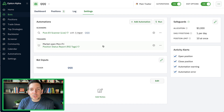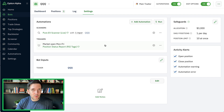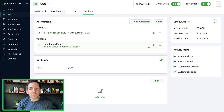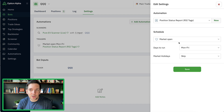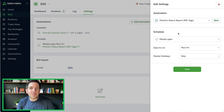But generally speaking, for an ongoing status report of the positions, we would do market open Monday through Friday and simply run an automation one time — actually it's like 10 minutes after the market opens. It basically would tag the state of the market.